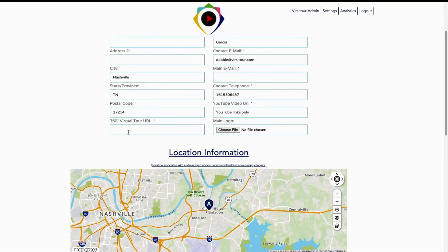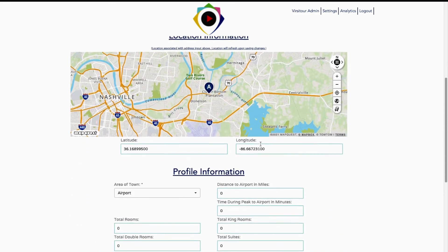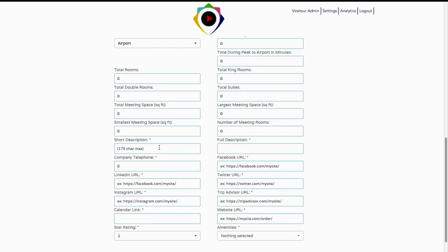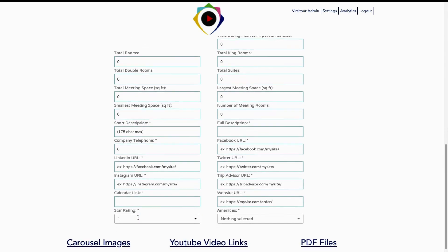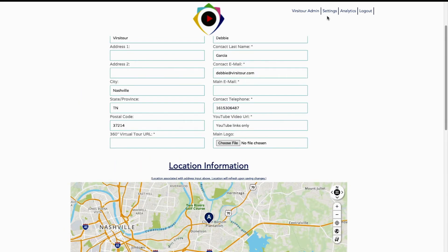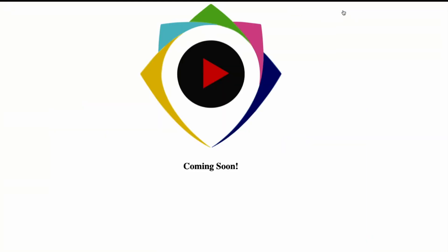This will open a page where more information is needed. Here you can put your 360 virtual site tour URL, YouTube links only. You can easily add your logo, areas of town, and everything you saw on the listing page. Short description, full description, Facebook, Twitter, TripAdvisor, website, LinkedIn, Instagram, as well as a calendar link if you use Calendly. Choose your amenities, upload images, add more YouTube links and PDF files, then click save. From here you can also go into your user account, add more users, change passwords, and delete users. Our analytics page is coming soon — this is where you will see analytics of your own traffic.